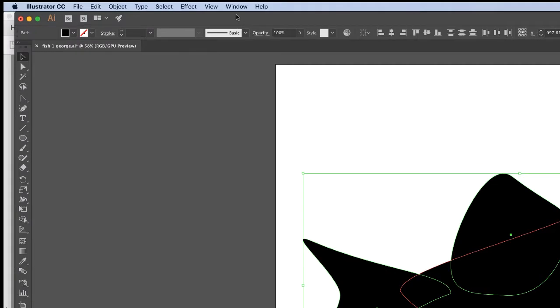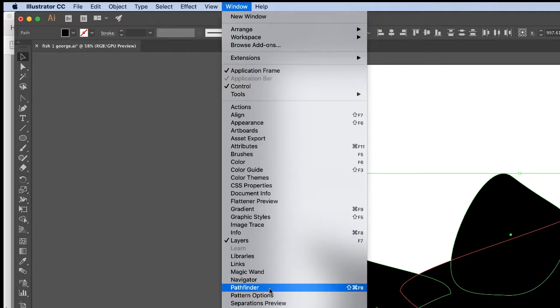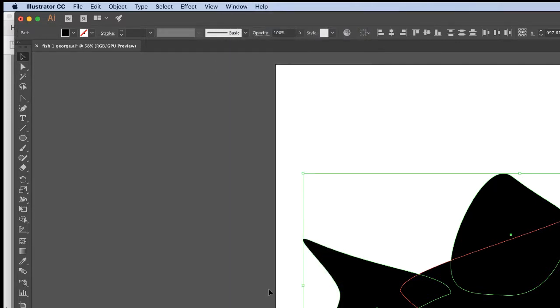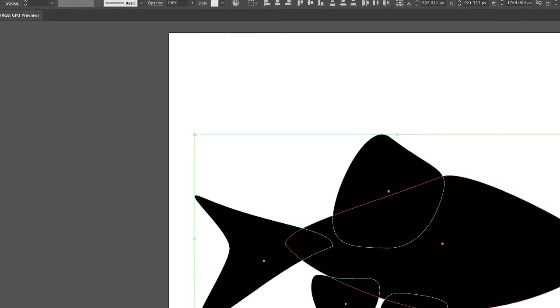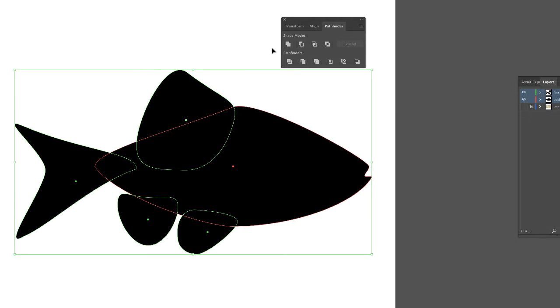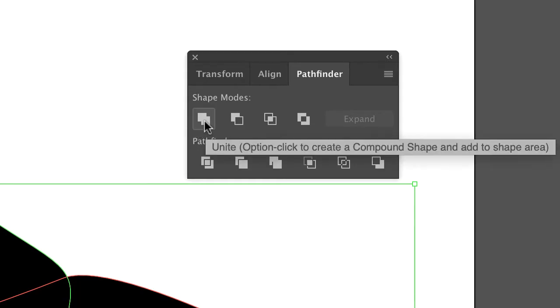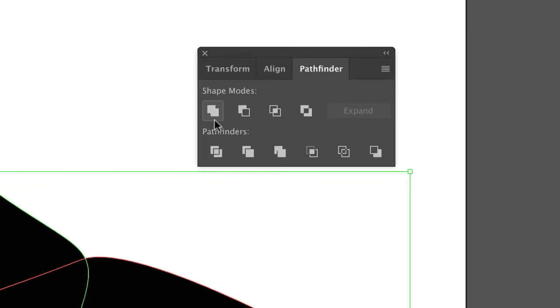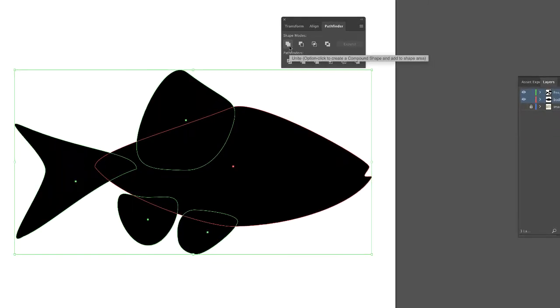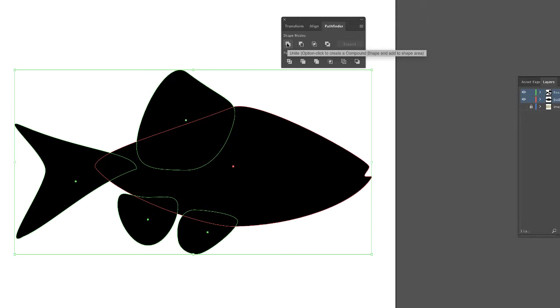Here's the next step. Click on Window, Pathfinder - everything's in alphabetical order - and this little Pathfinder palette will appear. This is a really useful tool that we use a lot. In the beginning of the semester we're only going to use two tools: one is Unite and the other one is Minus Front. But we're going to unite all these guys. So hover over Unite, they're all selected, I'm going to click Unite, and lo and behold now we got one big shape.